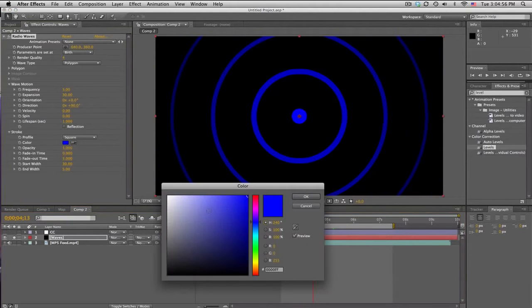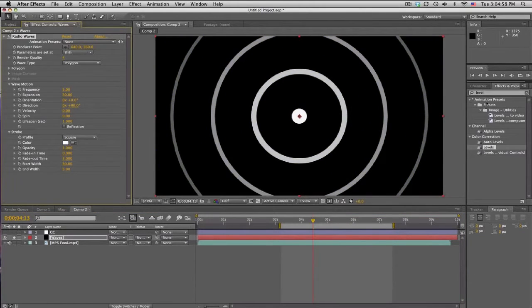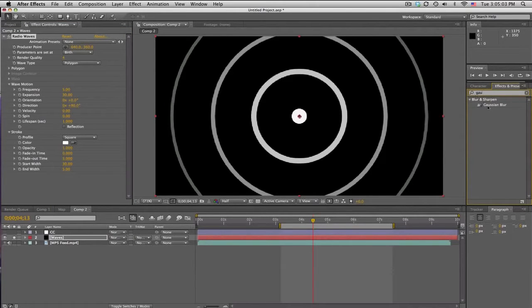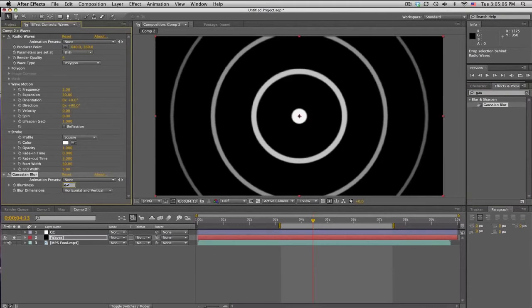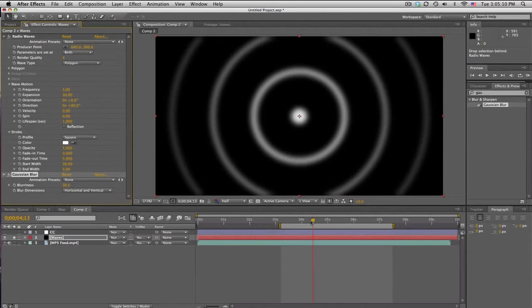And I'm gonna make this white. And then we're also gonna blur it out to make it a little bit smoother. So go ahead and search Gaussian Blur, Fast Blur, whatever you want. And I'm just gonna pump this up to about 30. And I get smooth looking rings.